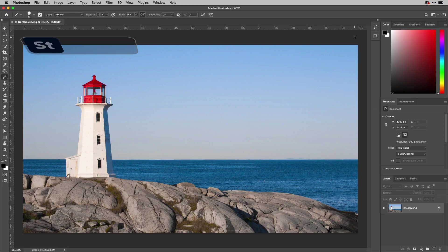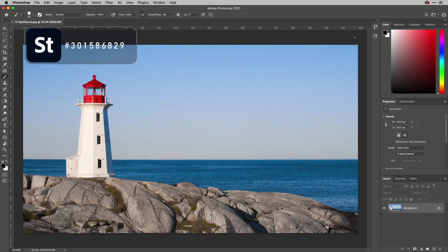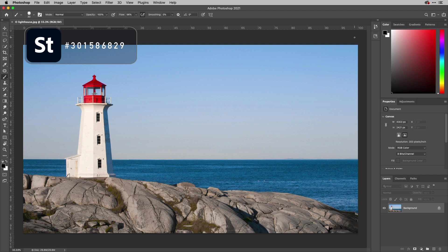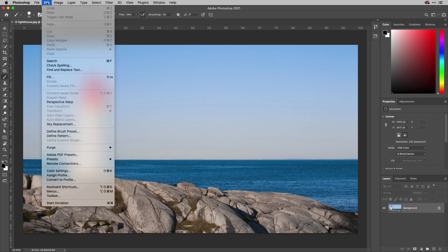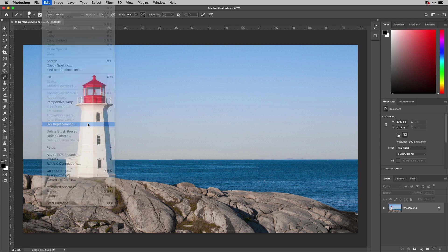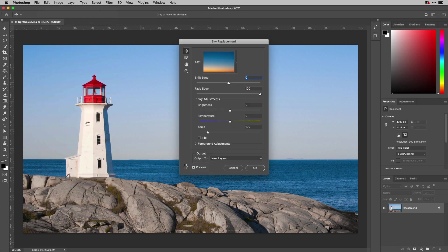Another of the fab new things released at Max 2020 is the new Sky Replacement Edit inside of Photoshop CC. I'm going to go up to the Edit menu here with this image and I'm going to come down to this new option, Sky Replacement. This dialog will open.